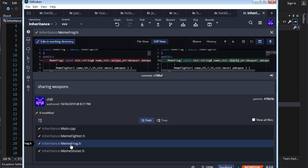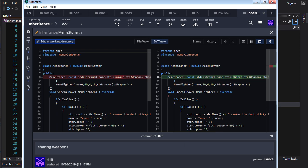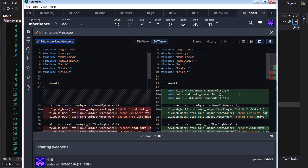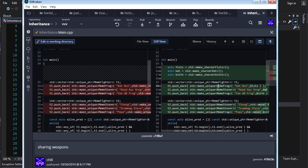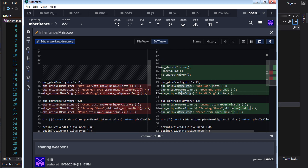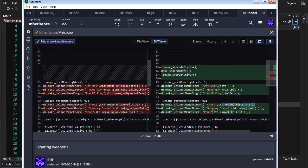Then, if we look at the meme frog, all we've got to do is change the constructor so that it takes in a shared pointer. And, the same for the meme stoner. And, then, in main.cpp, we create a shared pointer for fists, bat, and knife. And, we pass those in by copy when we create the first team. And, in the second team, we move them in because we don't need these pointers anymore. So, we make copies and then we move in the ones from here into the second set of meme fighters. And, there you go. It's all done.